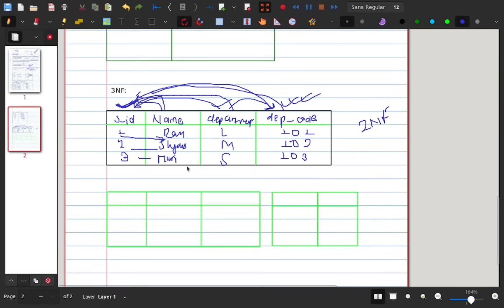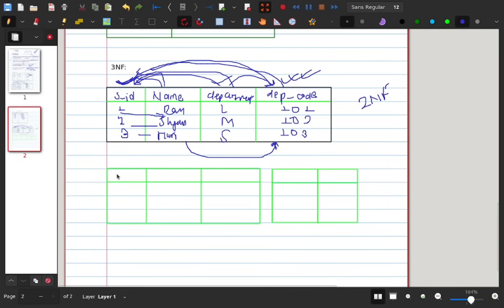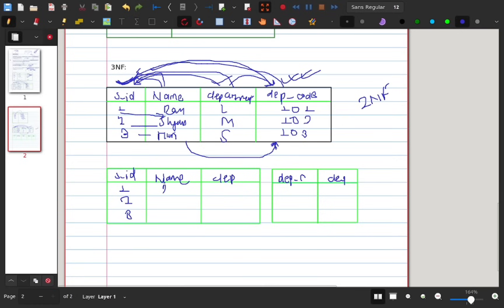In the 2NF table example, Student ID maps to student names like Ram, Sam, and Ariba, along with their departments — for example, Law and Management Science. The department codes are 101, 102, and 103. Management is department 103.